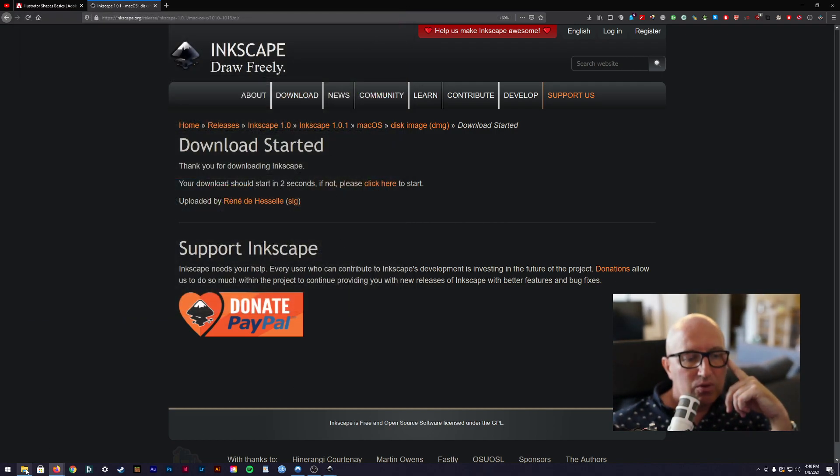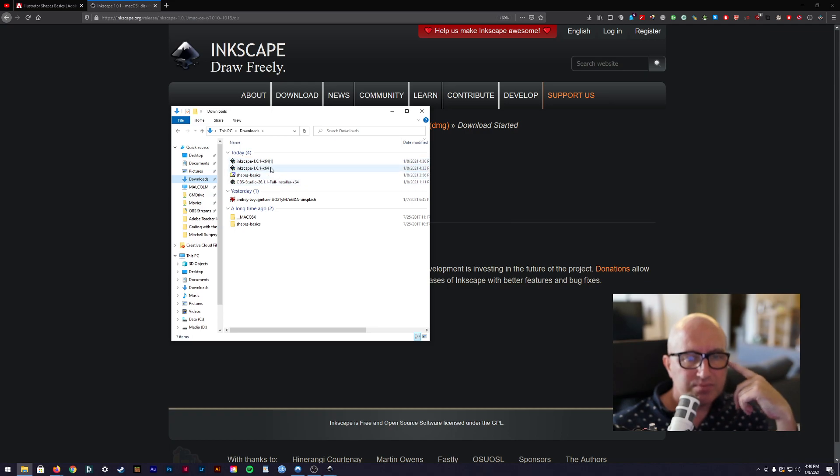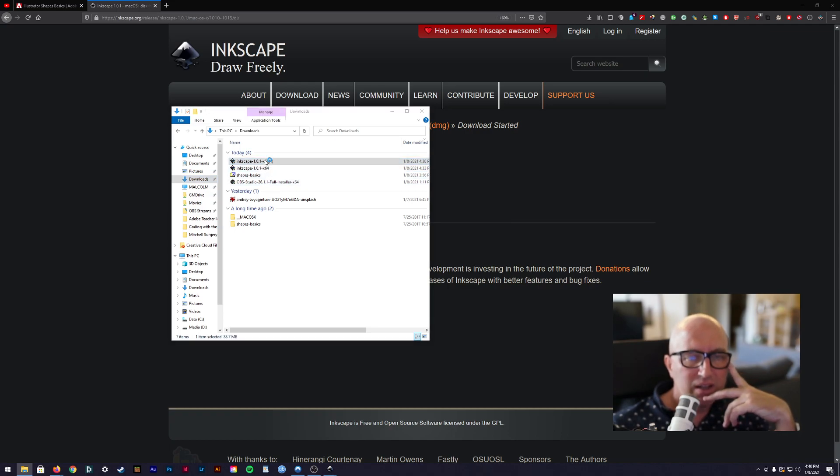So once you've got that and you've got that in your downloads, it'll be here. You can see I've got another one right here. Double click it and then you can go and install it on your machine. Say yes, yes, yes.